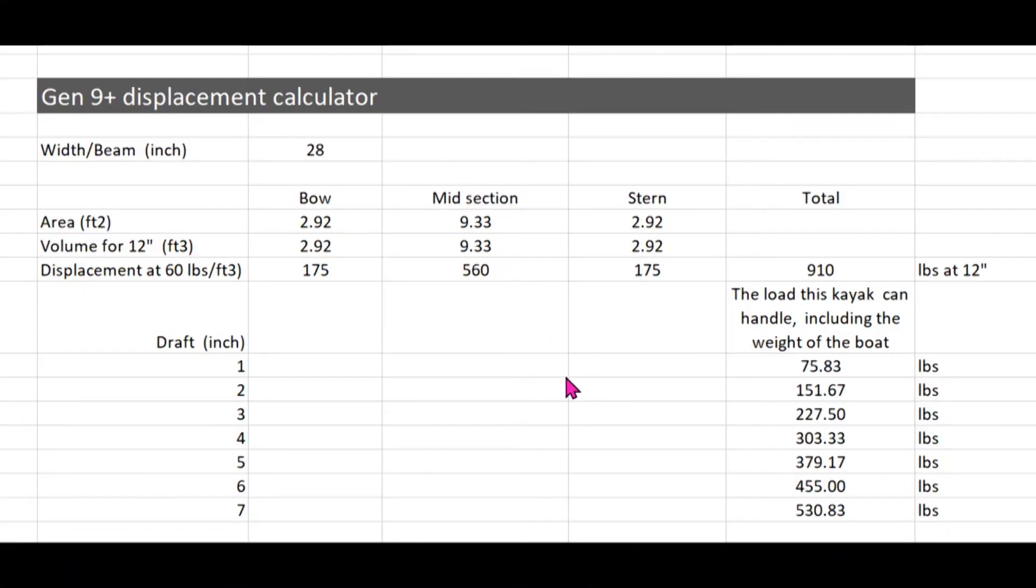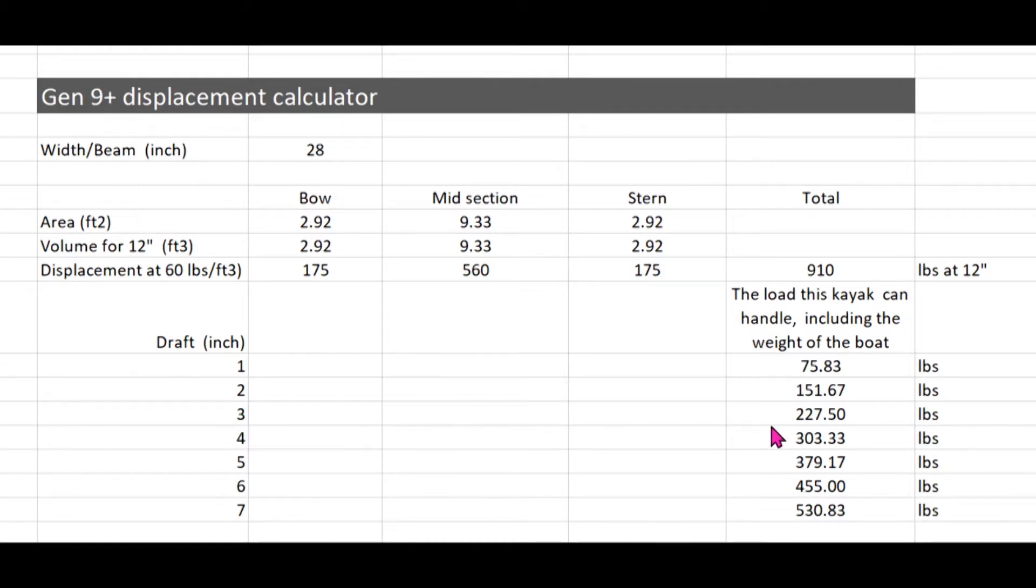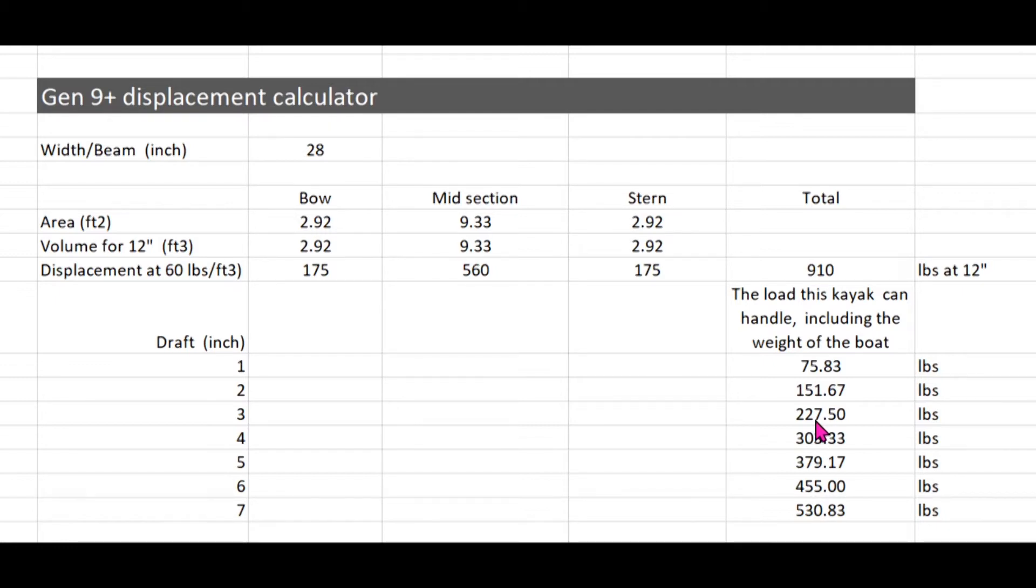I created this simple calculator for my Gen 9 boat. At 3 inches draft, it can handle 227 pounds. This includes the weight of the boat, which is around 15 pounds. So in reality, it can carry around 212 pounds weight.